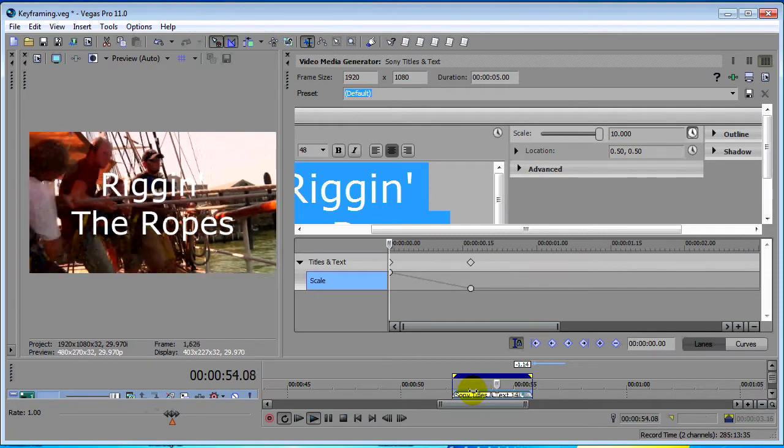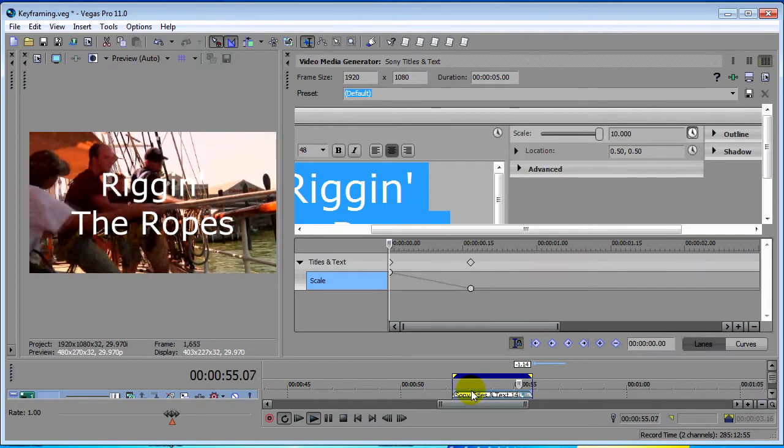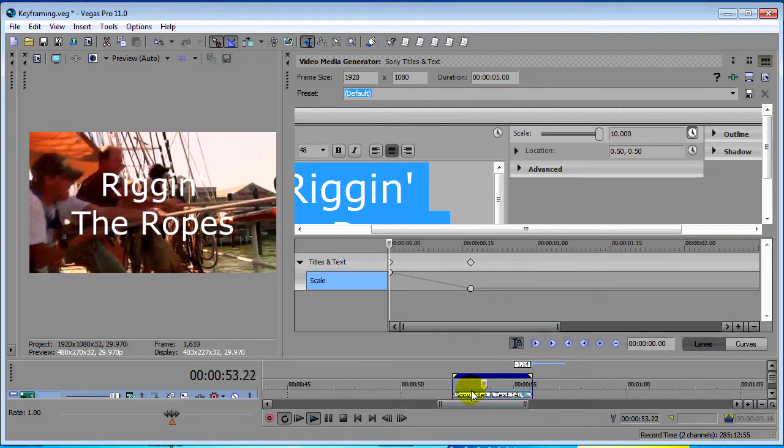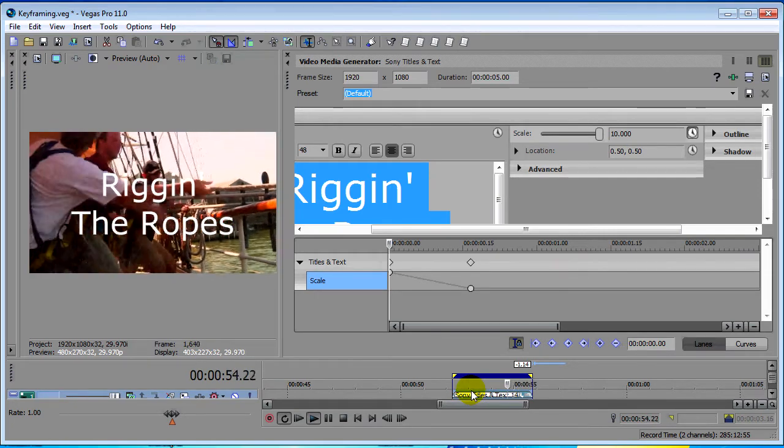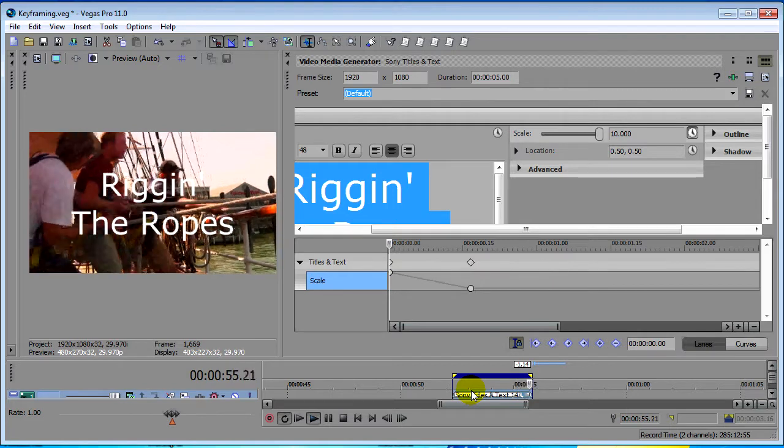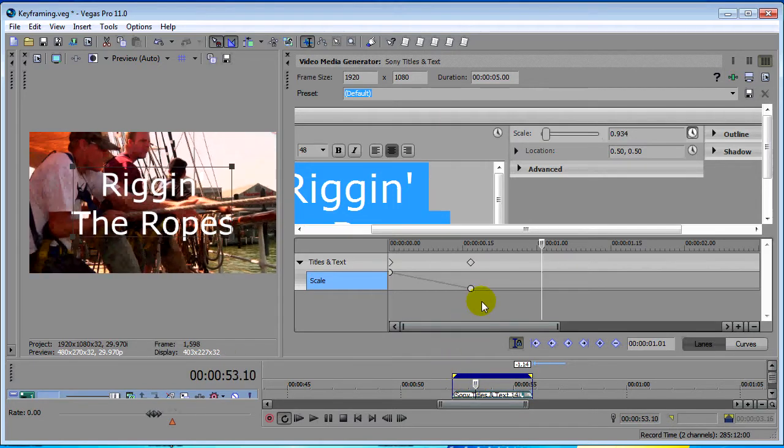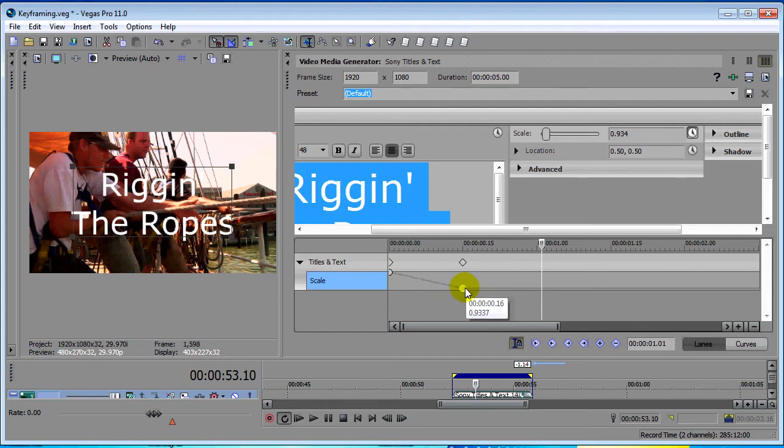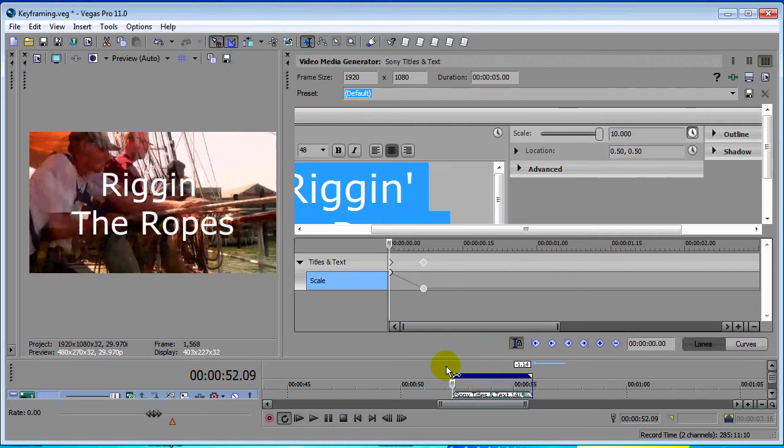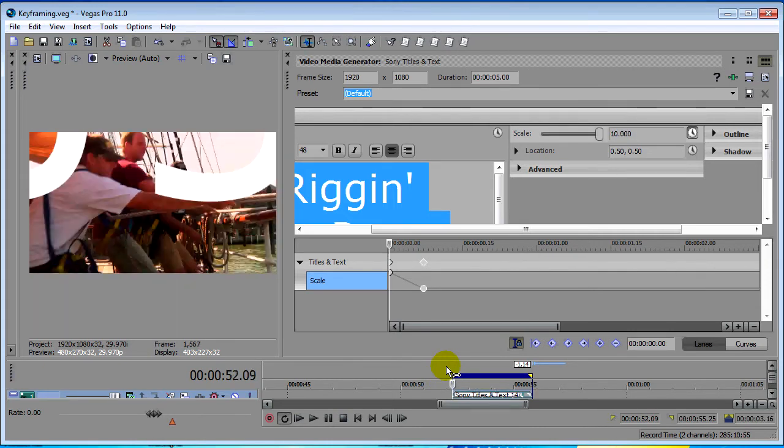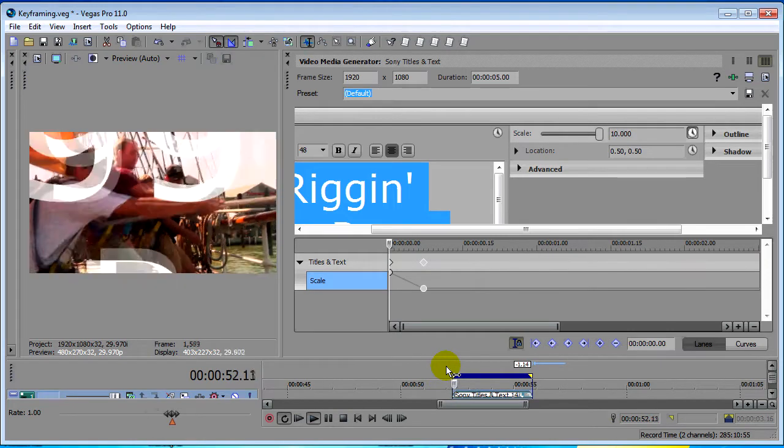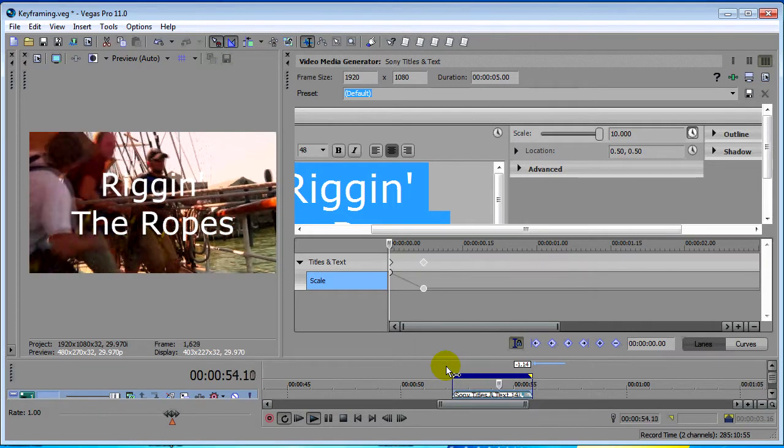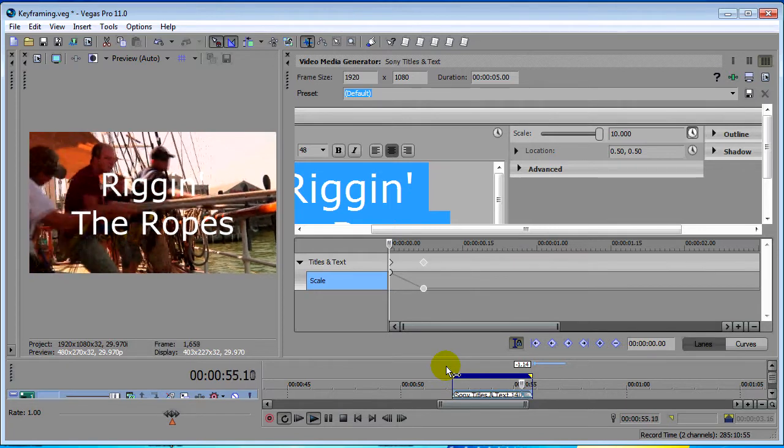Now you see the text kind of pushes on screen. Now if we wanted that to appear on screen faster we can just click and drag our keyframe more towards the beginning of the event. Let's render that to RAM and see what that looks like and you'll see that pops on screen really fast and that's what I want so let's keep it right there.